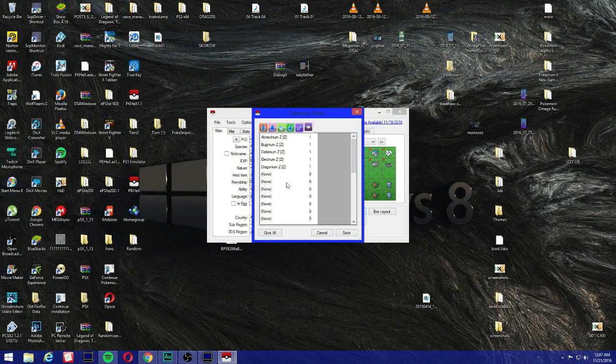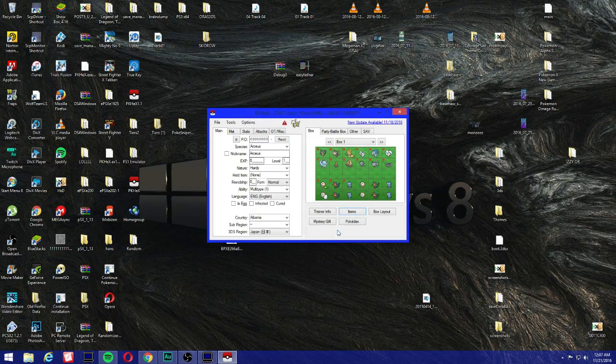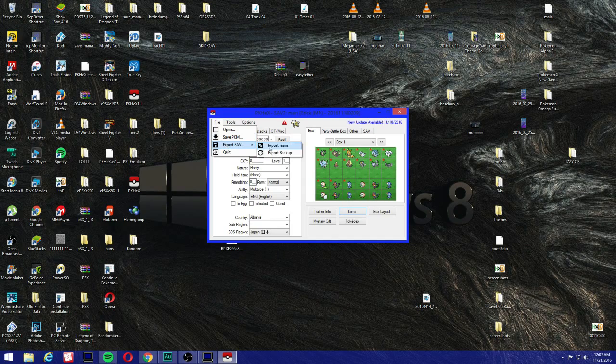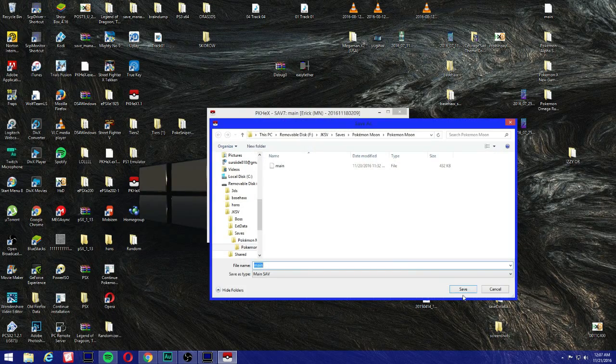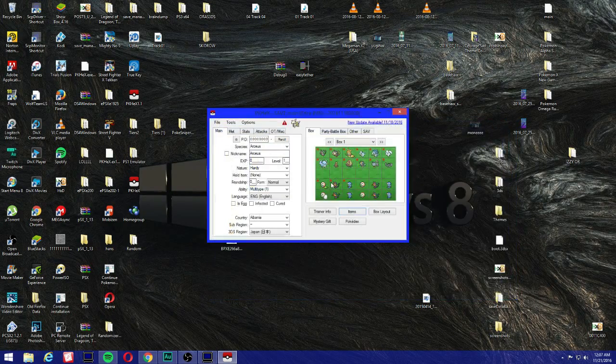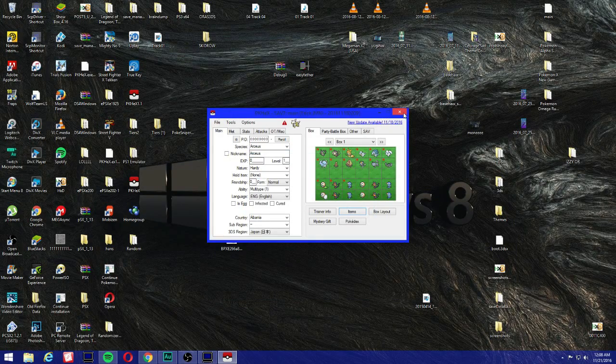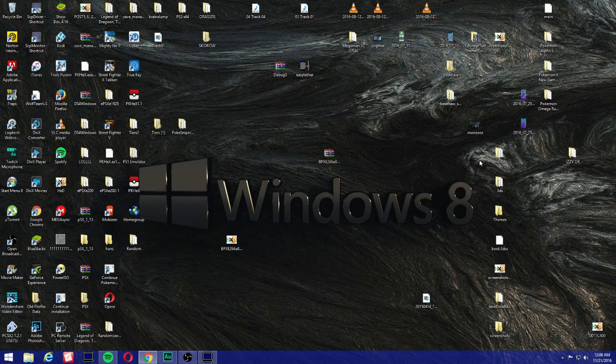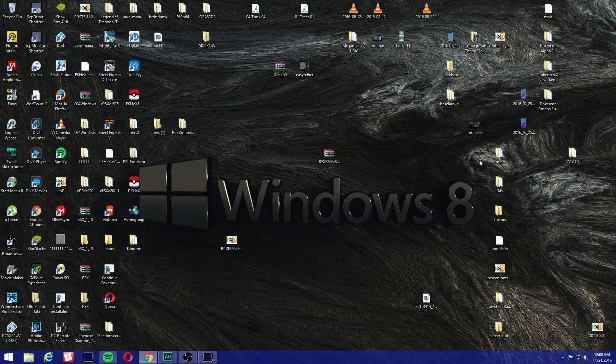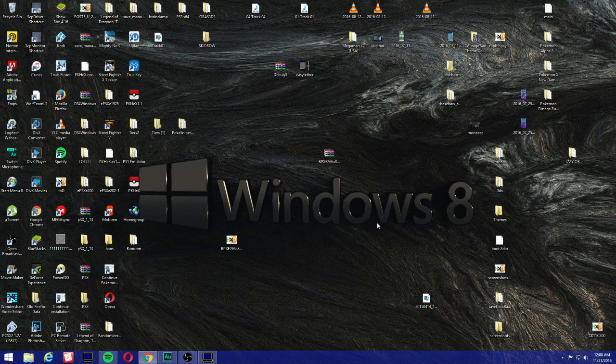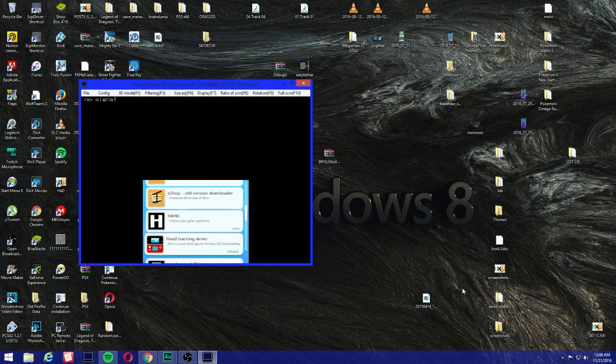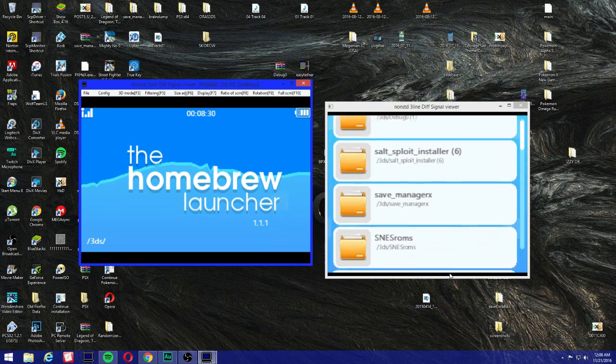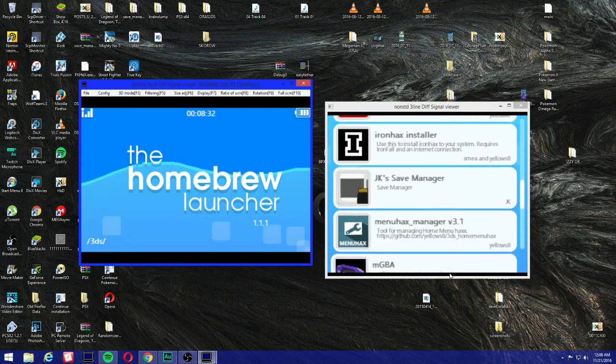All right, and once you're done you can just click save file, export, export main. All right now you close your game, I mean PKHeX, and that's your SD card.